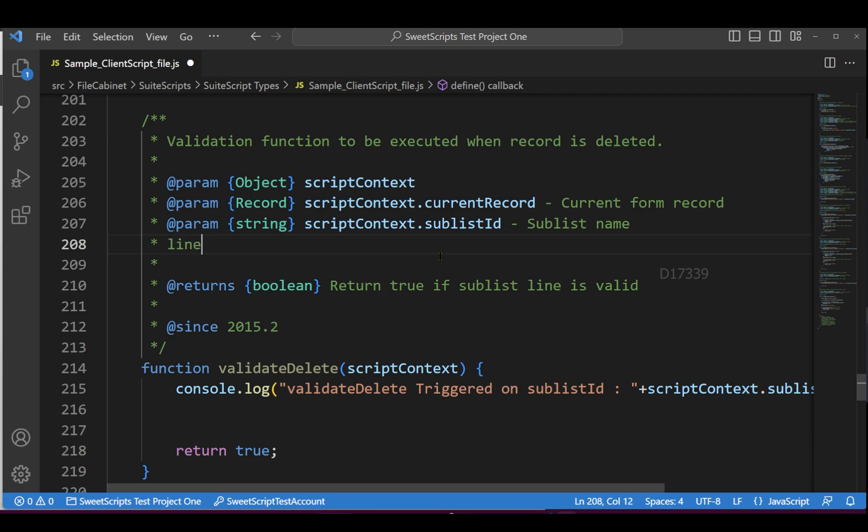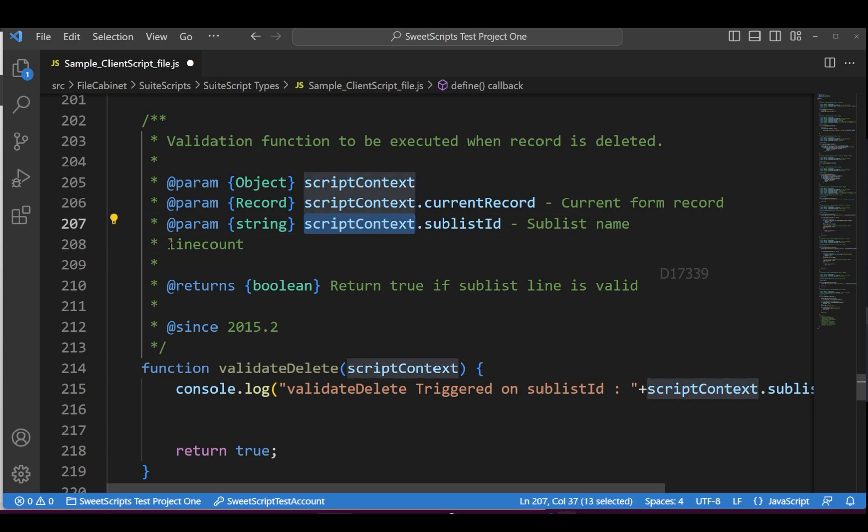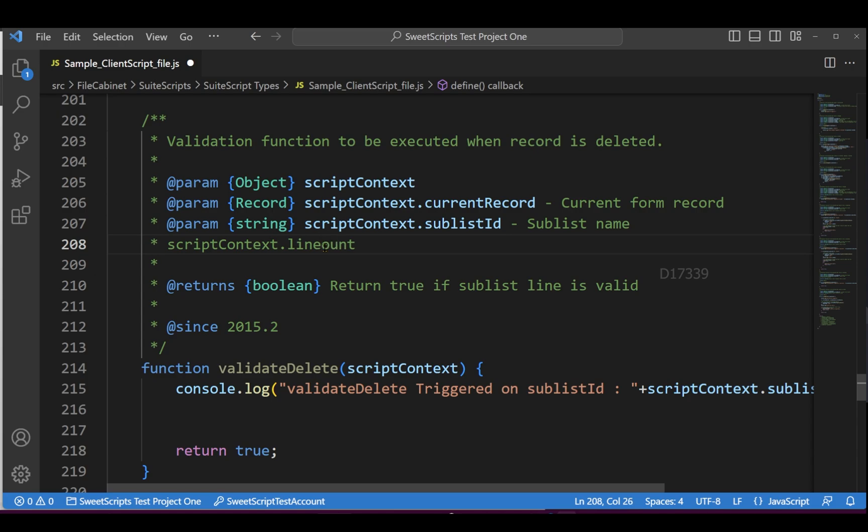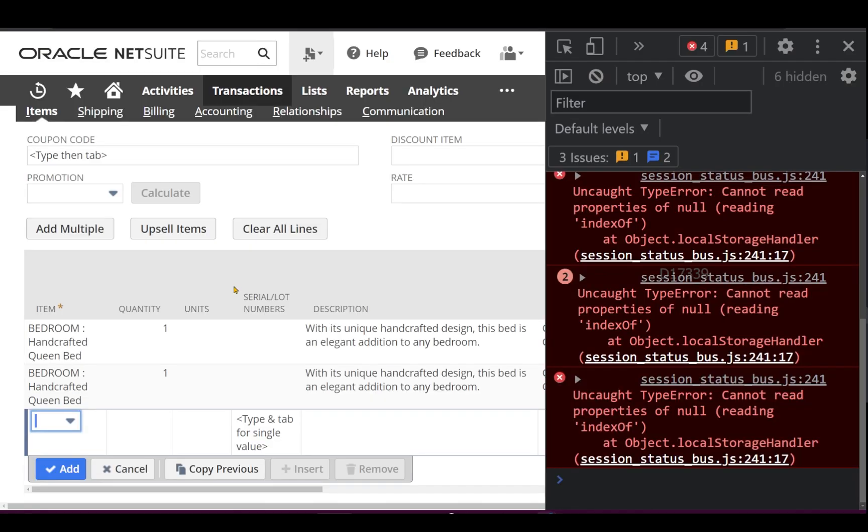update in NetSuite that provides the line count when you use scriptContext.lineCount. This value is triggered when you click on the clear all lines option. The validate delete function gets triggered whenever